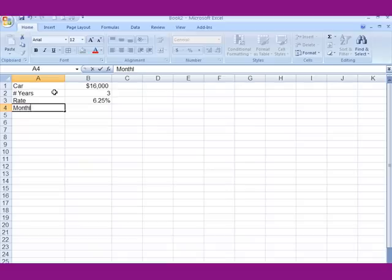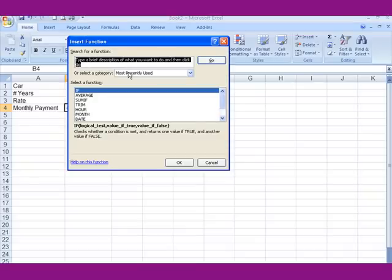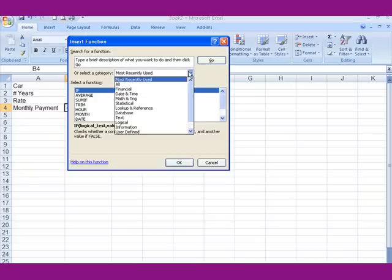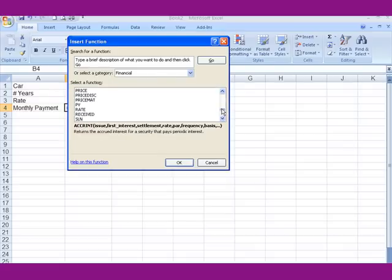We're in a blank cell here and we want to insert the function. We've established all the loan information already — you could have typed this along as you were doing this; if not, just pause the screen and do it. I want to insert the payment function. I click on the FX button, go into Financial, and scroll down to PMT.